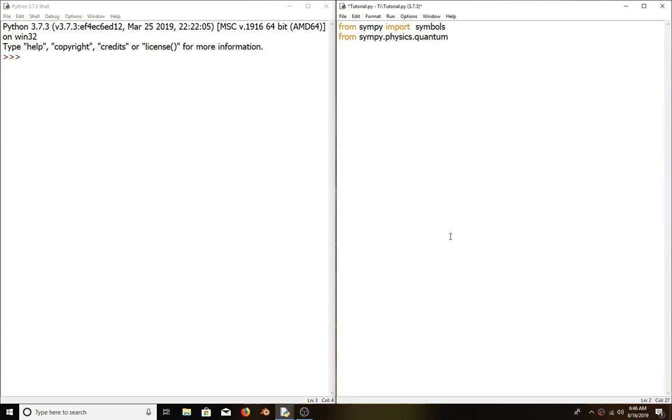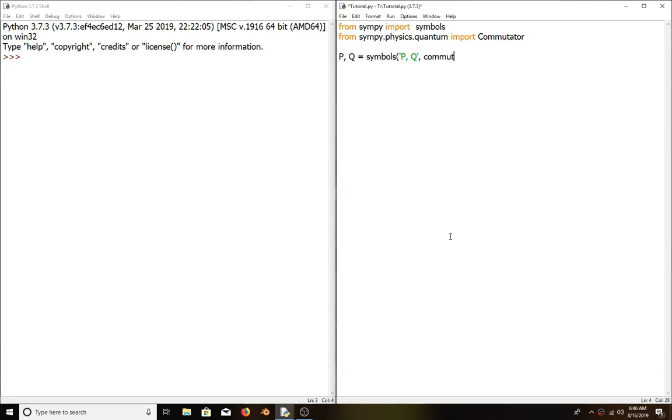We are going to create pq equals symbols pq with the flag commutative equals false. This will make the symbols non-commutative.